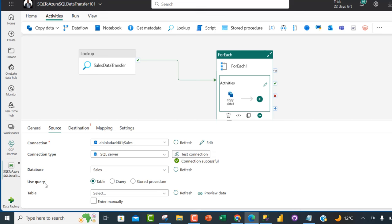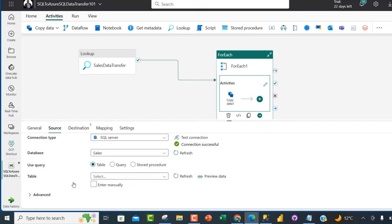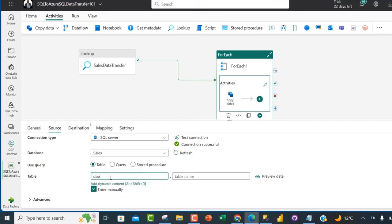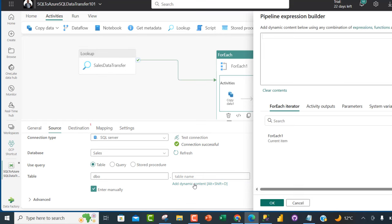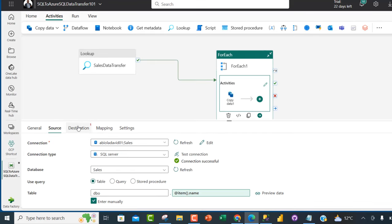In the source settings, we have options for table, query, stored procedure, and so on. We don't want to import only one fixed table — we want all tables dynamically. I'll click 'Enter manually', specify the schema name as 'dbo', and for the table name I'll add dynamic content. Under the ForEach iterator, I'll select the item and type 'name', then click OK — this gives us the dynamic table name from the iterator.